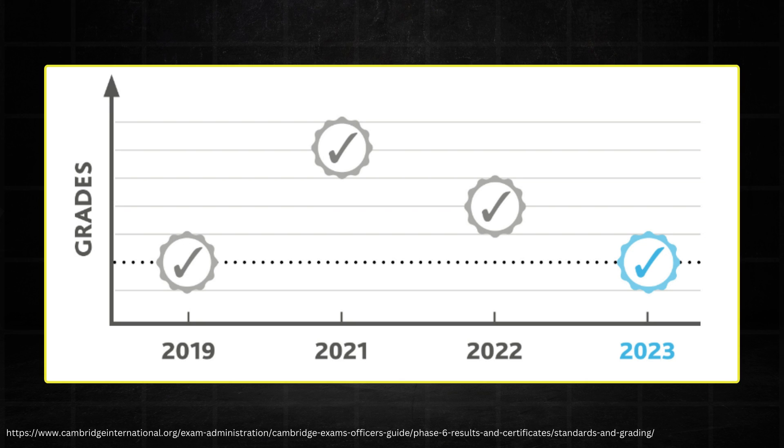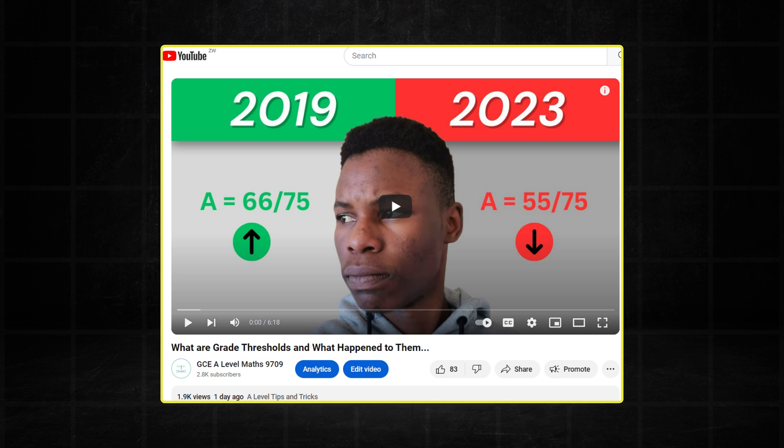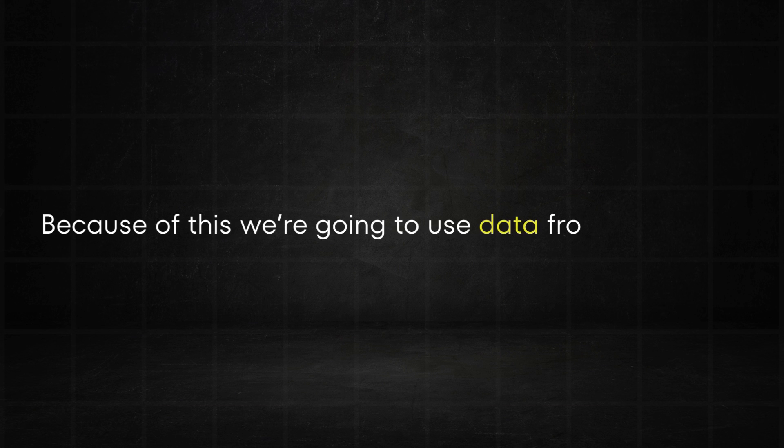Before I actually get into the prediction I do want to mention that Cambridge has stated that in terms of grade thresholds they are trying to return to the pre-COVID standards. So what this means is that this year's grade thresholds are more likely to resemble those of 2019 than of 2023. Because of this we're going to use data from the years 2017, 2018, 2019 and jump the whole COVID period to 2023 and these years are going to help us with the prediction.